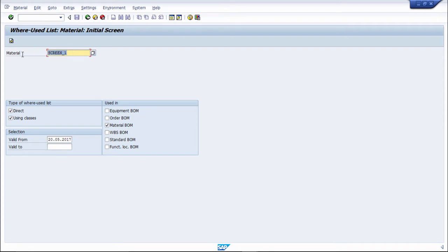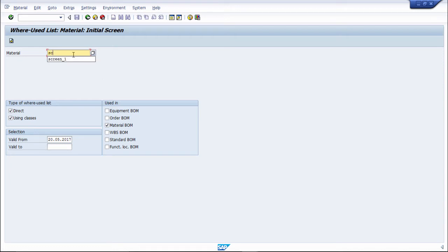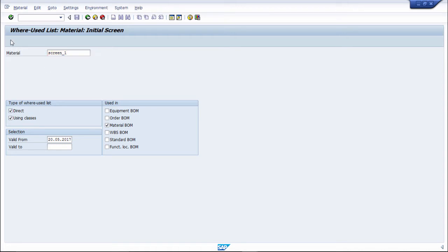So here we will put raw material. Then afterwards, we will go to the next screen.